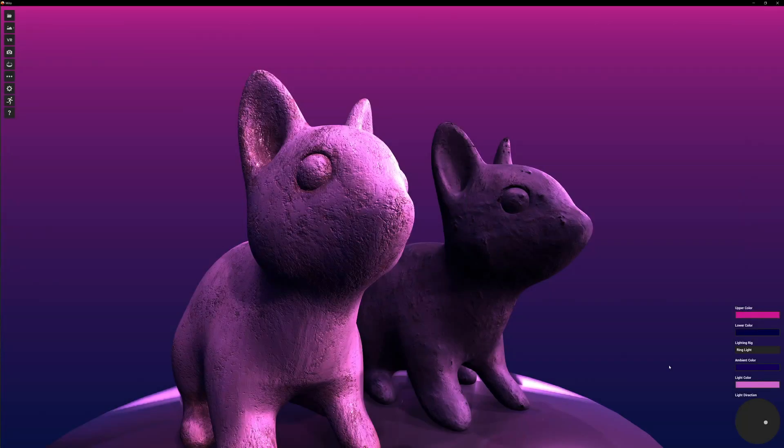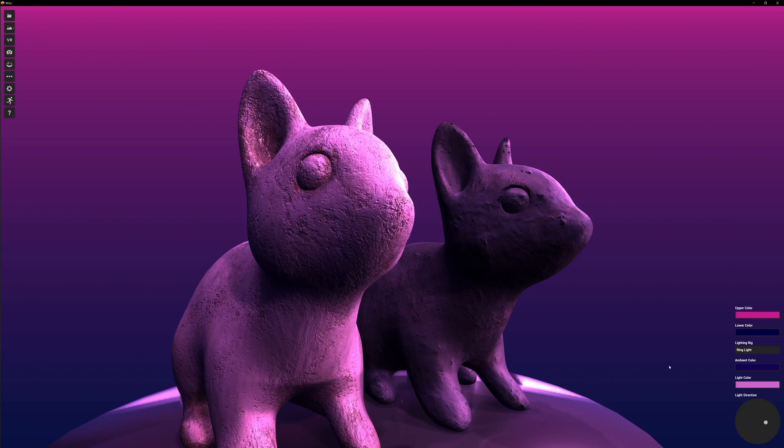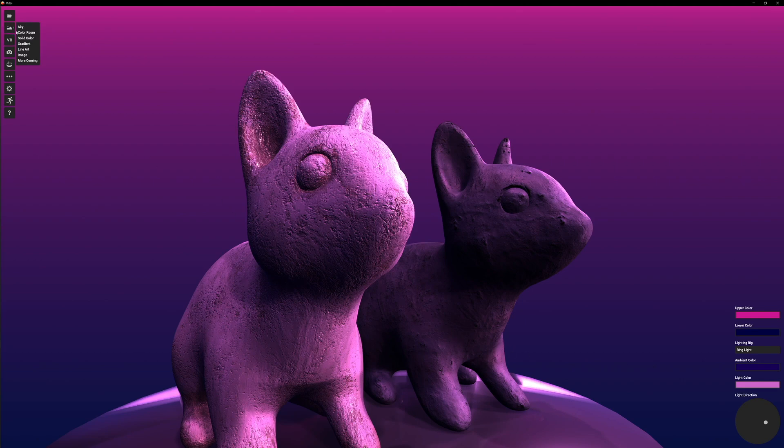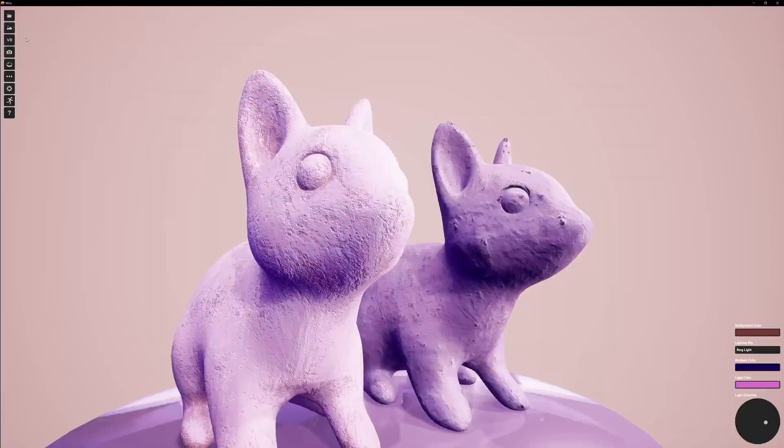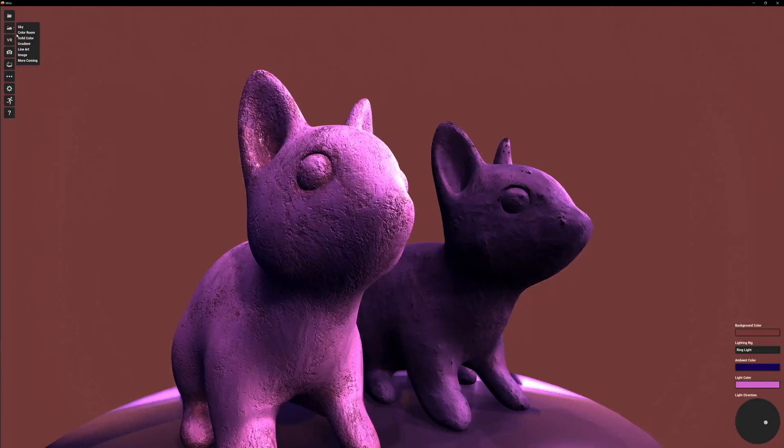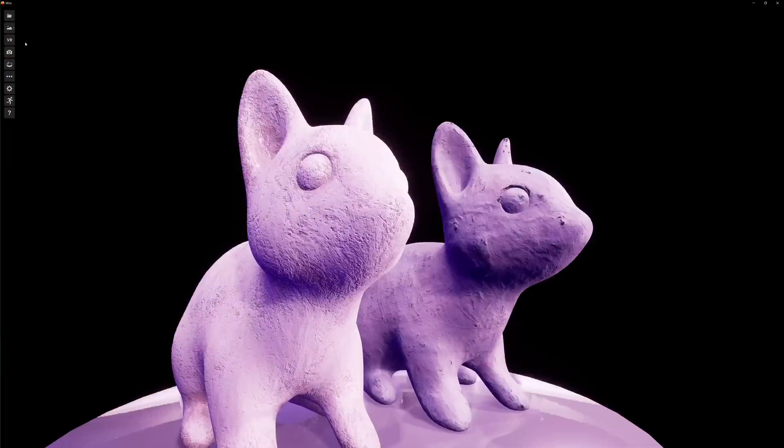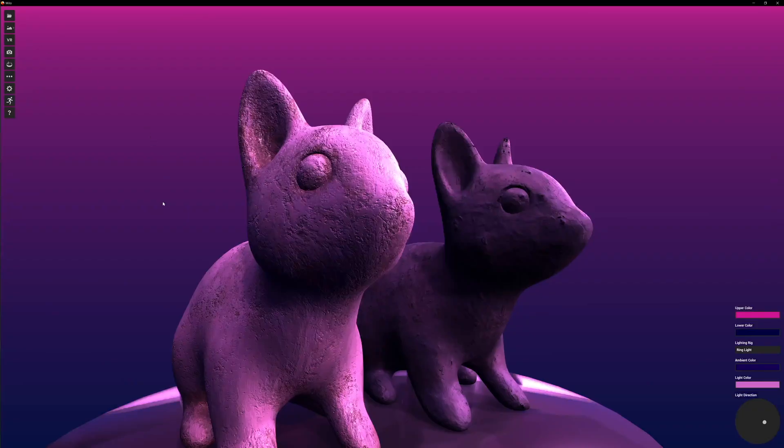All right, so this is MILO 2024.0 and the big thing that we've added for this release is this new gradient background. You can see here in the various backgrounds we've added gradient.